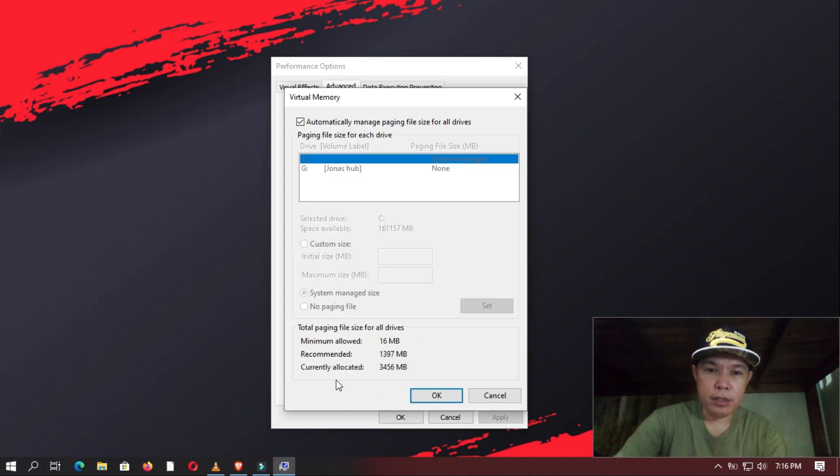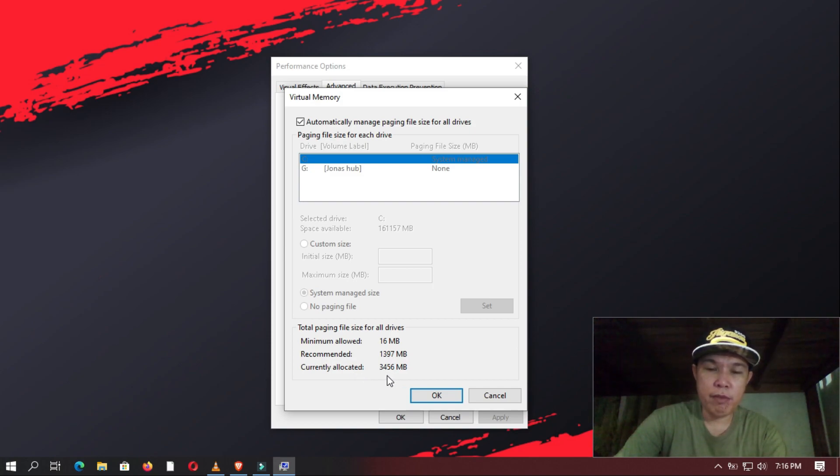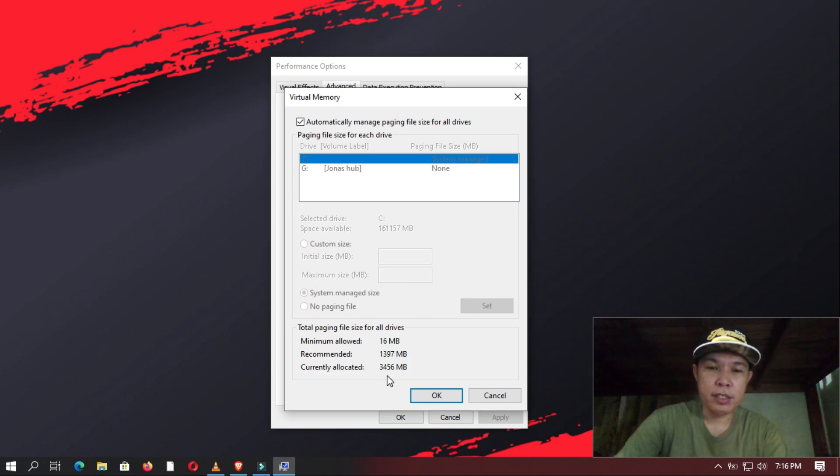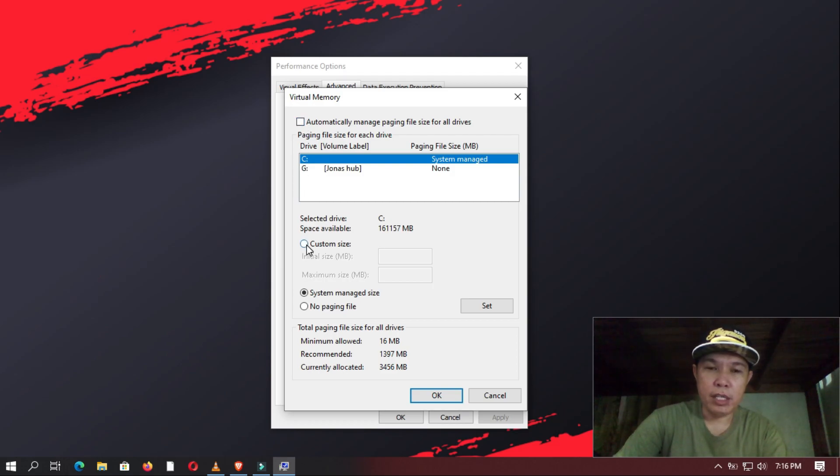Now in here, you have your Currently Allocated and Recommended Virtual Memory. If your Currently Allocated Virtual Memory is lower than your Recommended, then you leave it as it is. But if it is higher, you go here and untick the Automatically Managed Paging File Size for all drives and you select Custom Size.